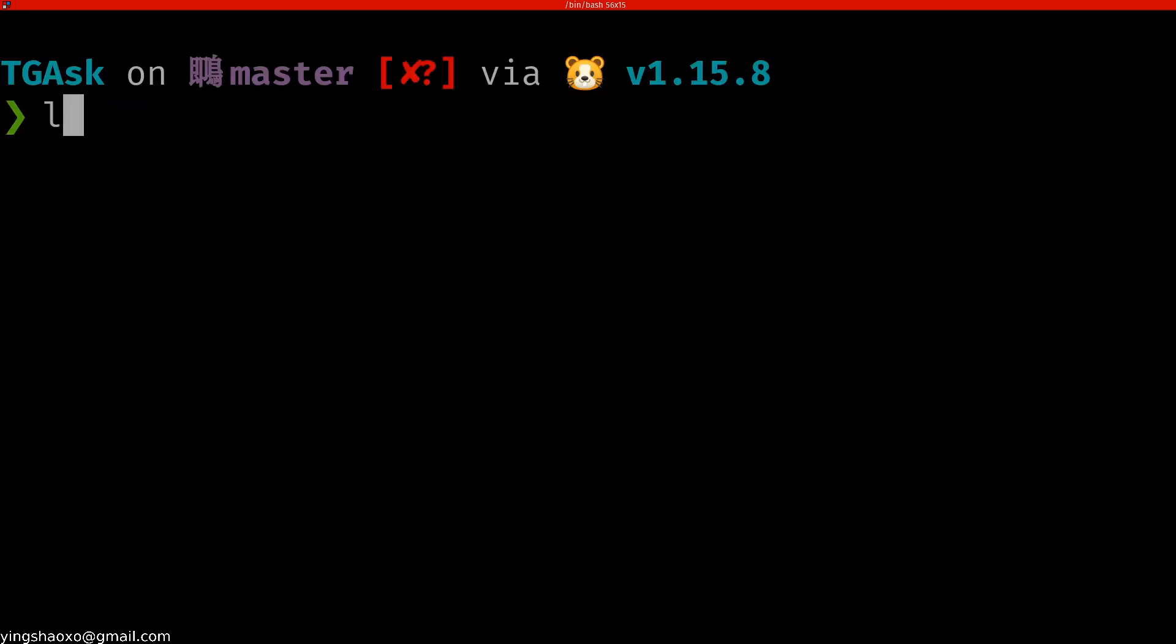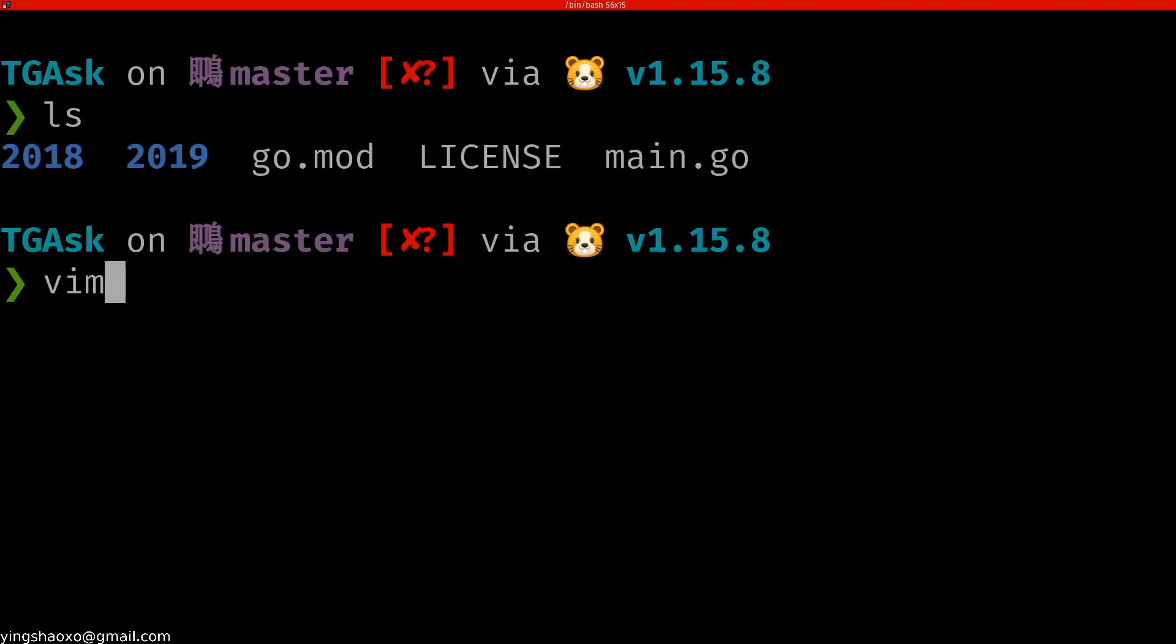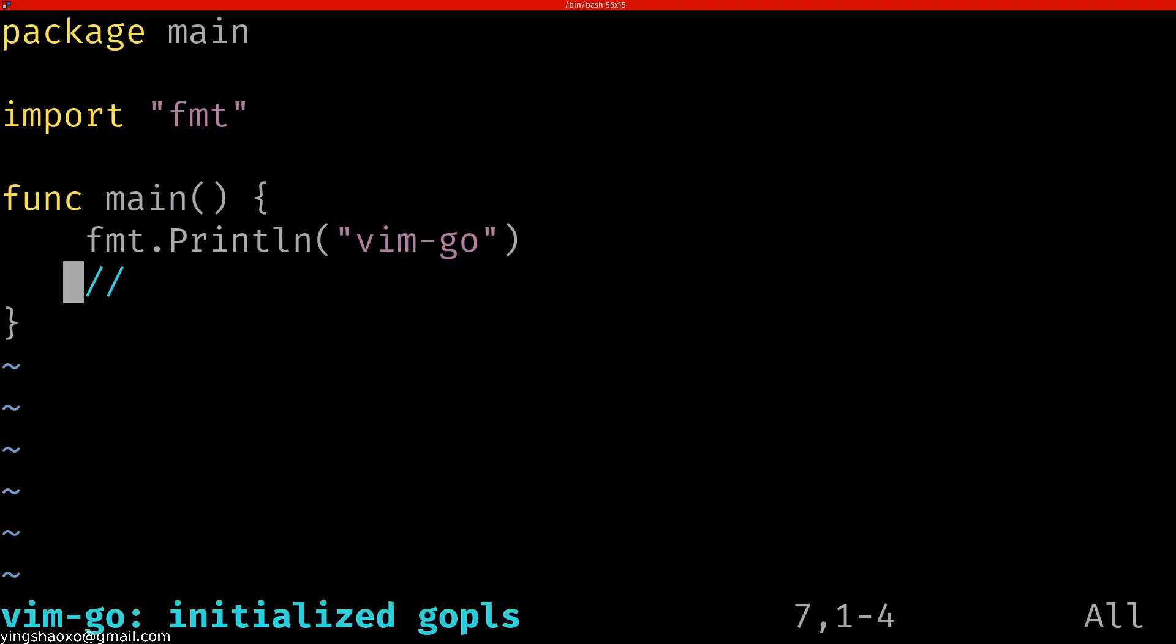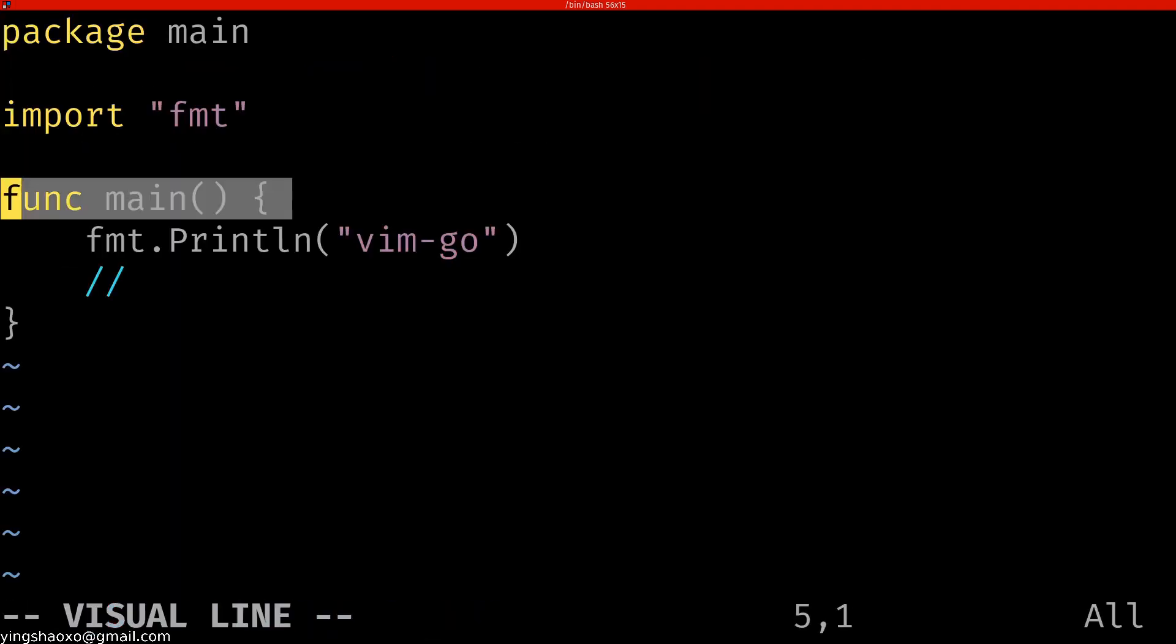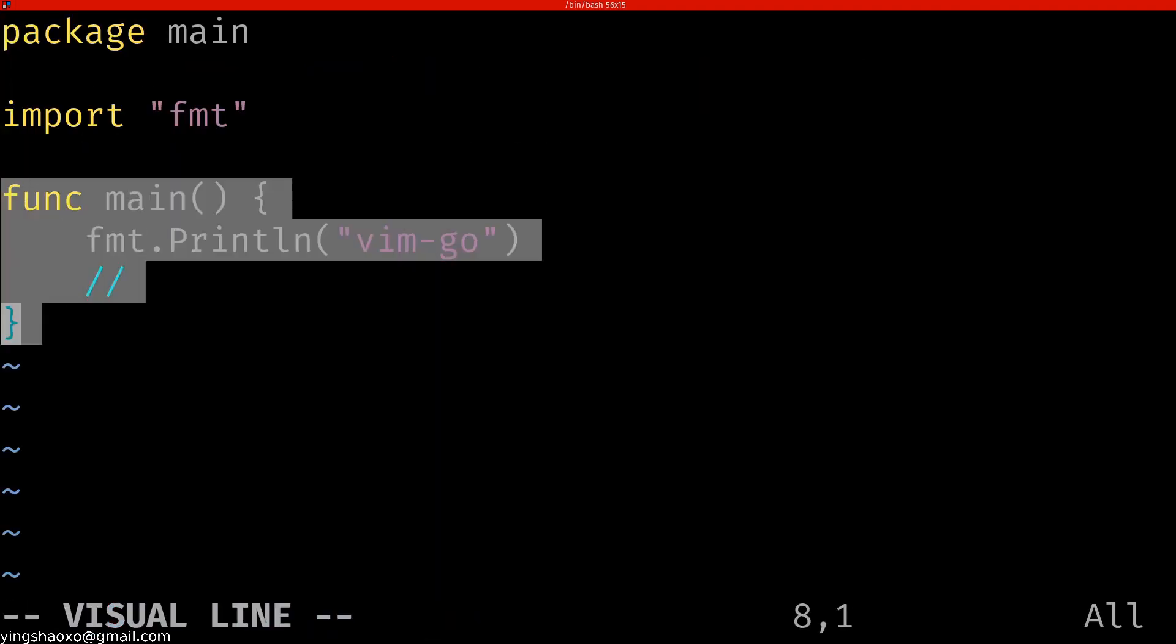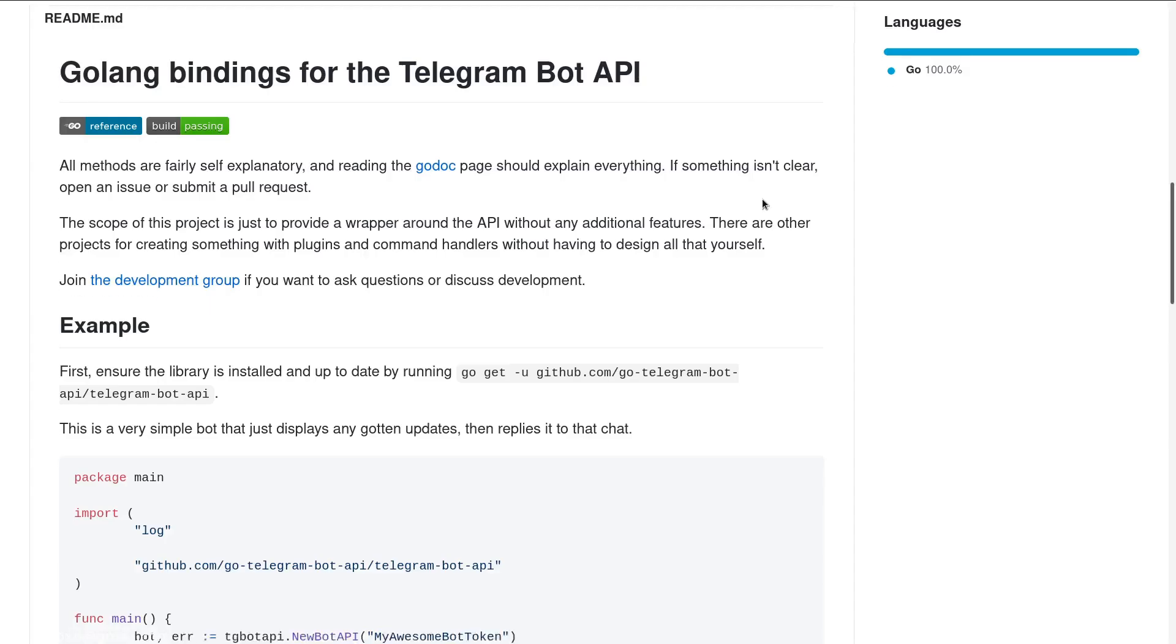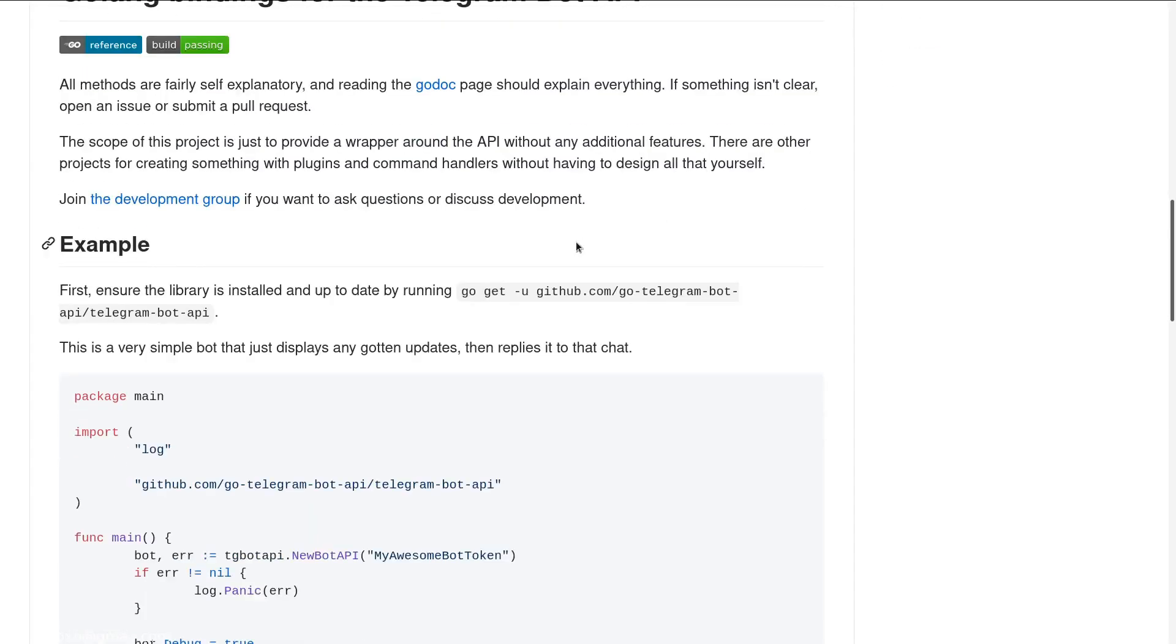Then after that, you should create a main.go file, which is this one. This is actually the entry point of our Goline programming program.